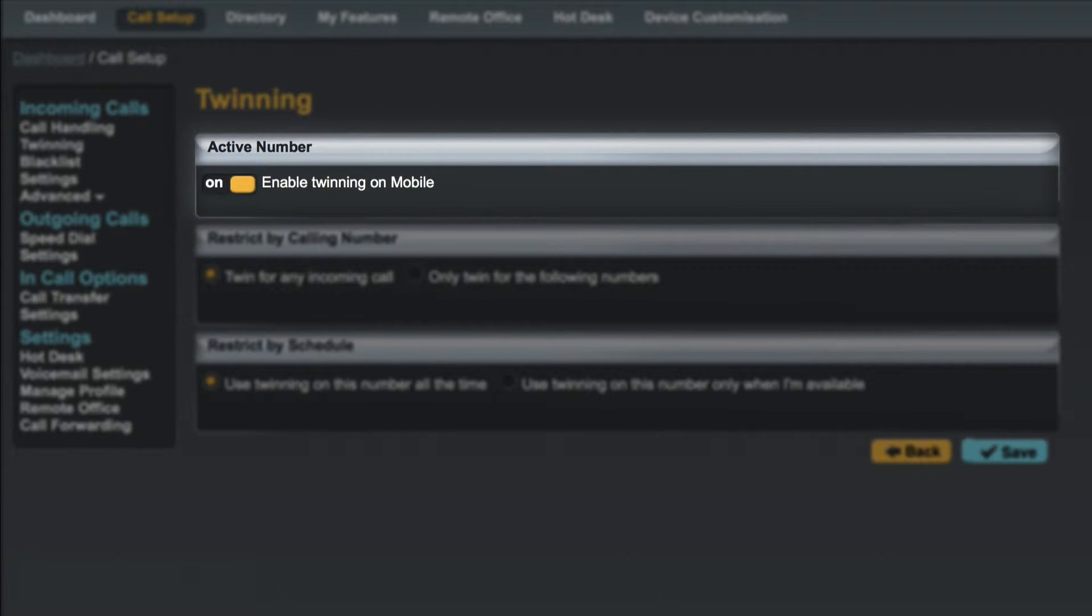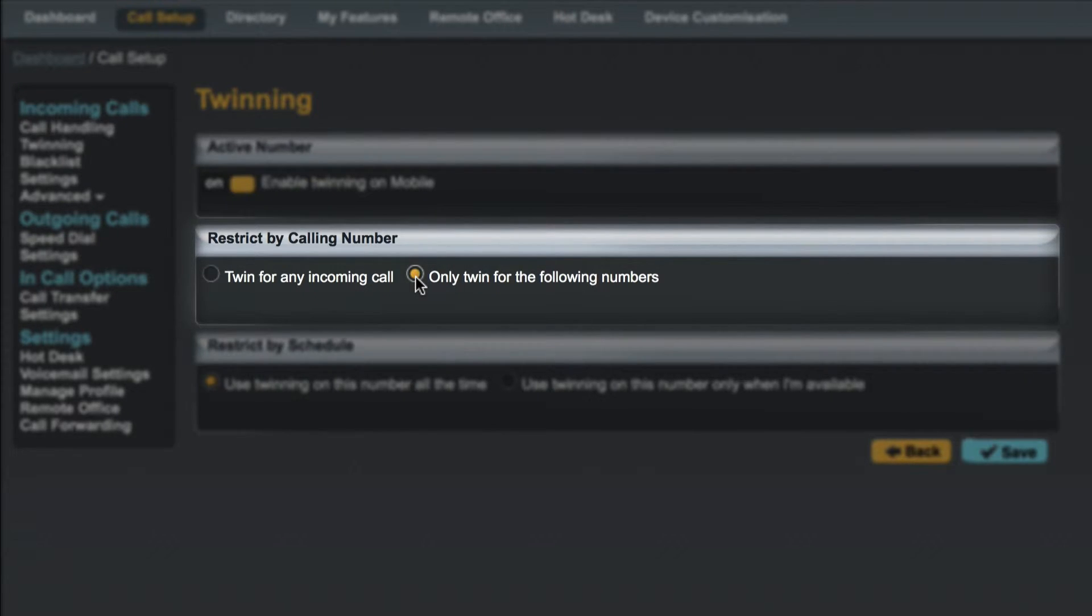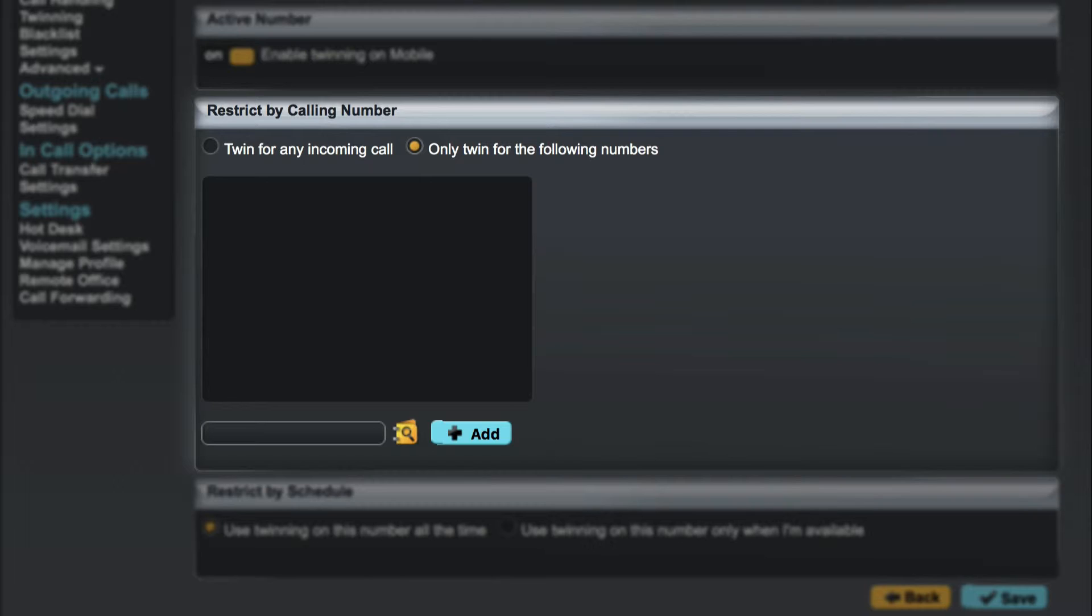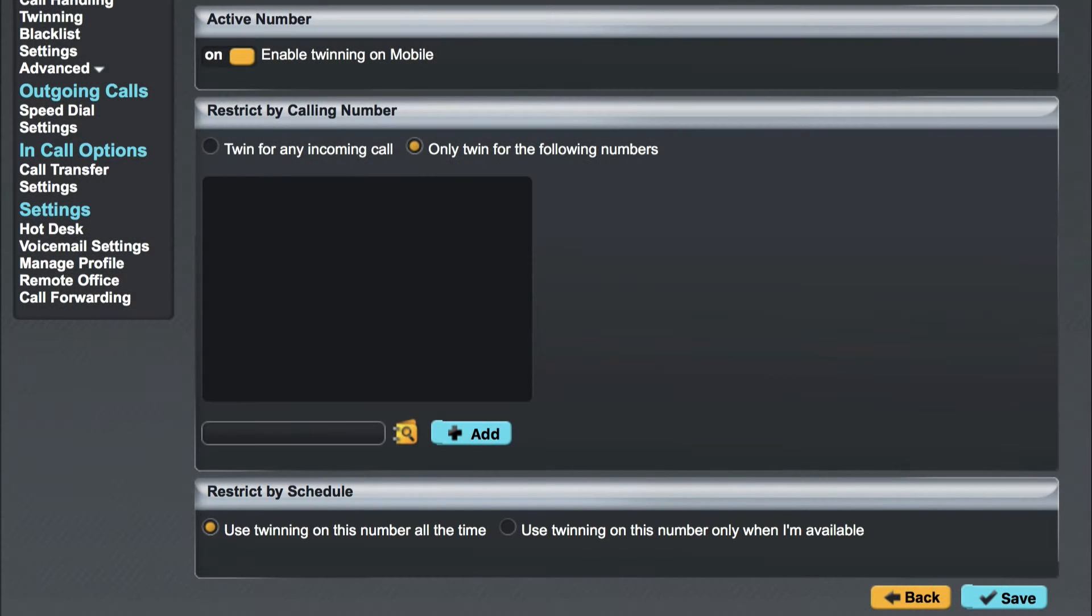Next you'll see restrict by calling number. This gives you the option of allowing calls through to your mobile or by selecting only twin for the following numbers you'll see we can add a list of VIPs with all other numbers restricted from ringing the twin device. You can customize your rules so for example your home phone could be twinned but will only ring when certain numbers call but have your mobile ring for every call. Finally you can restrict by schedule either allowing twinning all the time or only during specific hours that can be configured by your administrator.